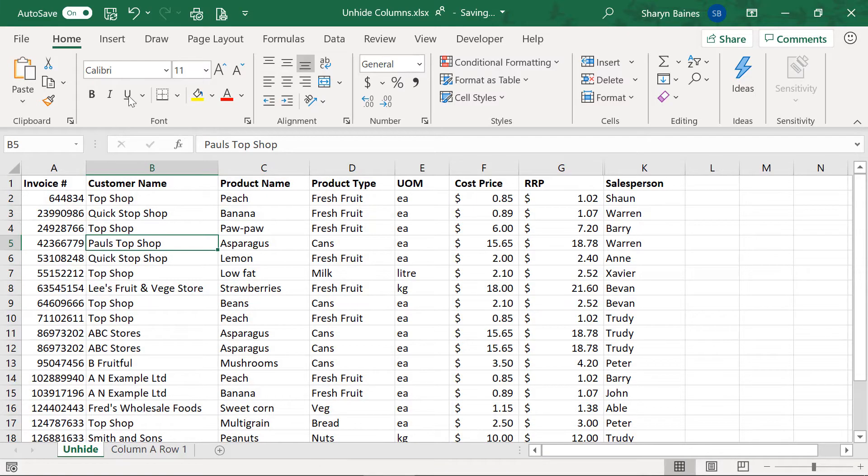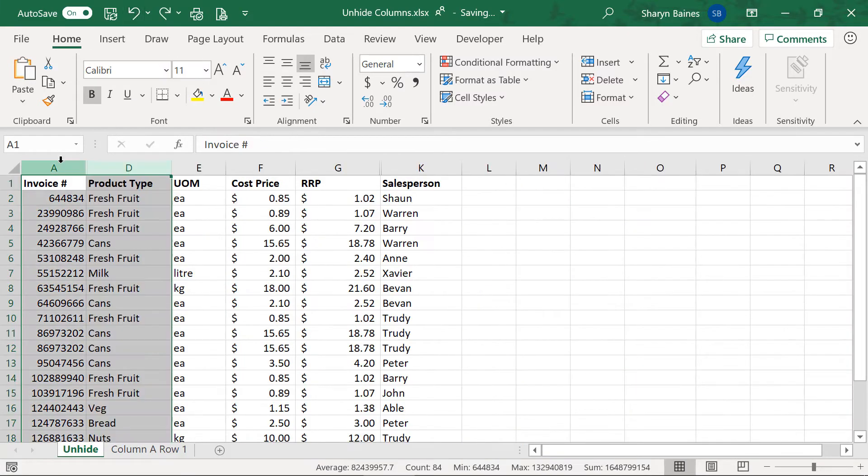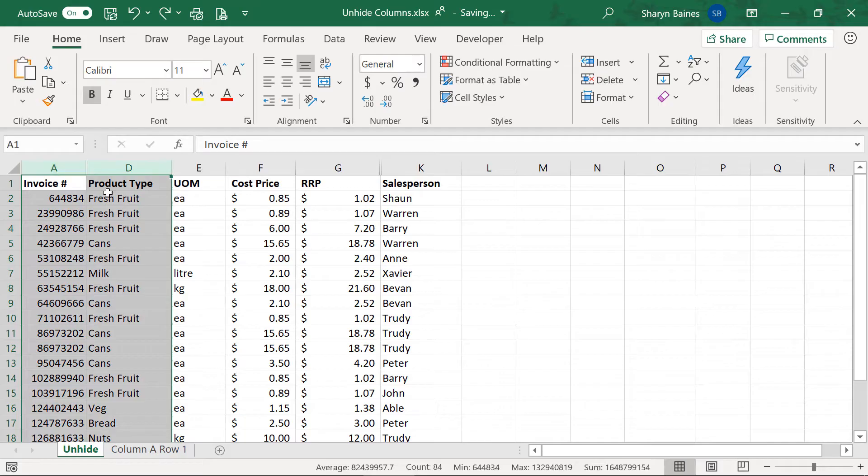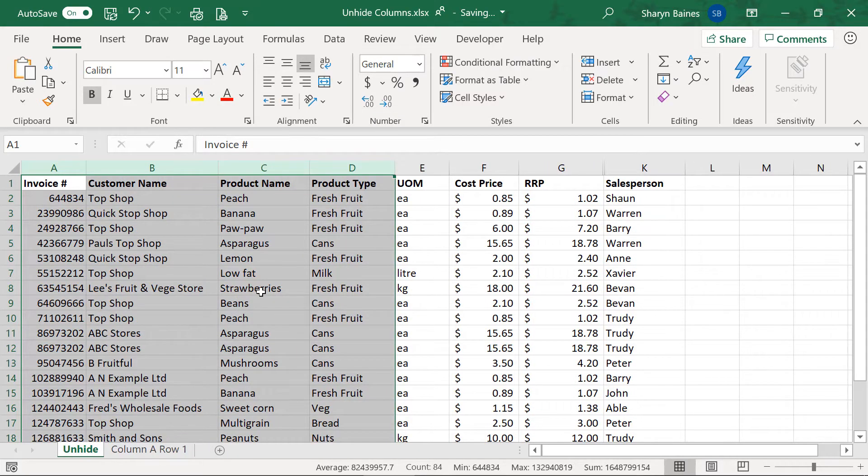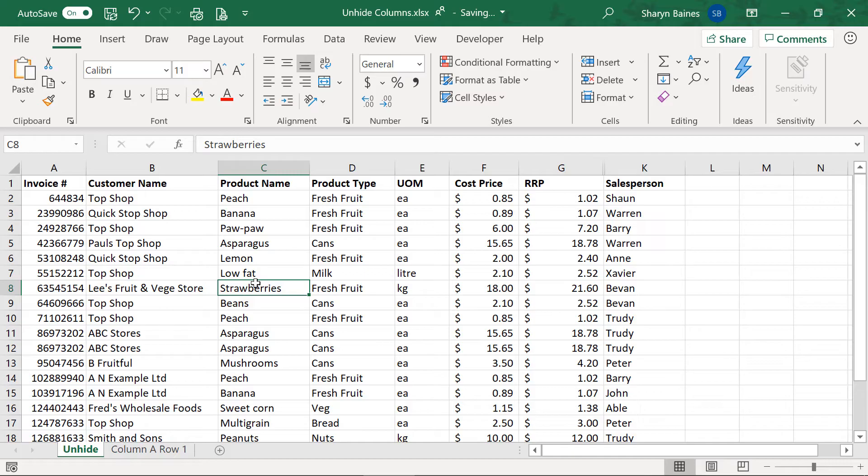You select, I'll just show you that again, you select on either side of the hidden columns and then you unhide and you will get them back. That's really neat isn't it.